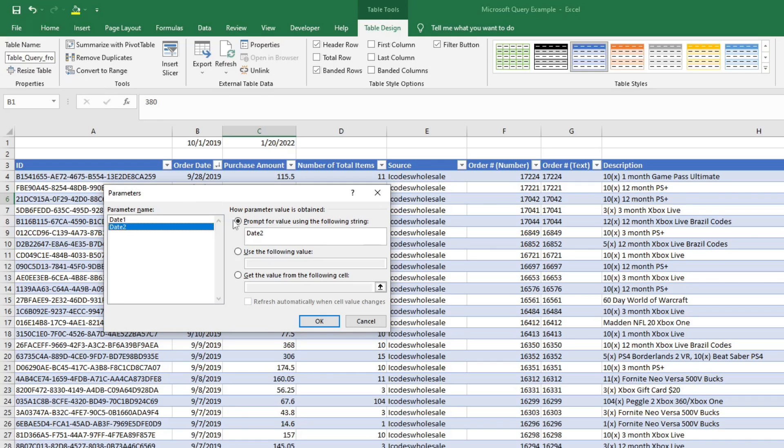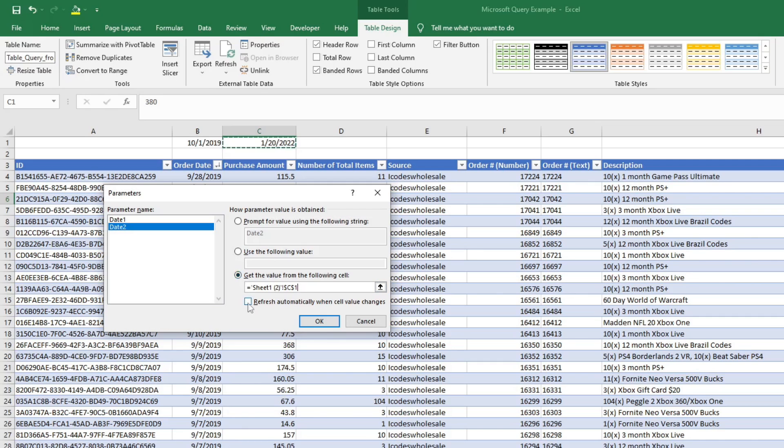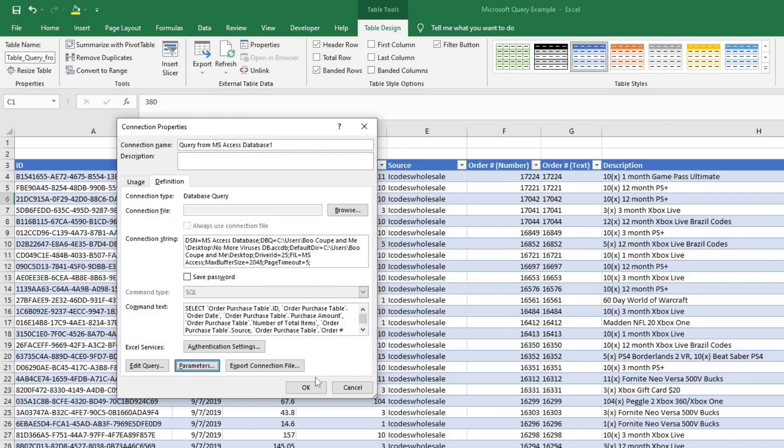I'm going to do the same thing for the second date. We're going to go to get the value from the following cell and then we're going to select C1. And you see B1 and C1 is my date range here. I'm going to press the same thing refresh automatically when the cell values change. I'm going to press OK and I'm going to press OK again.